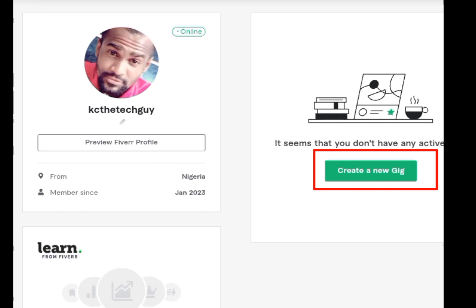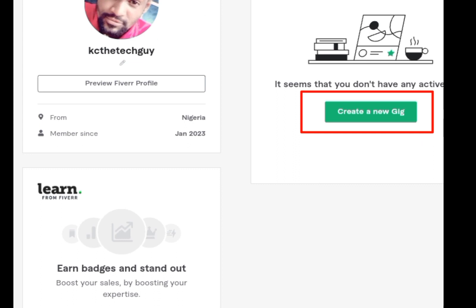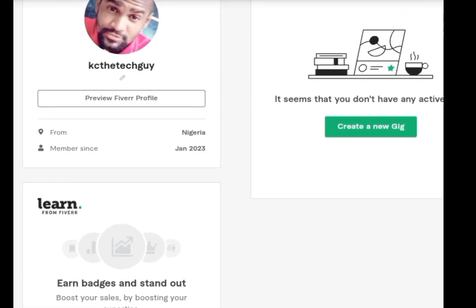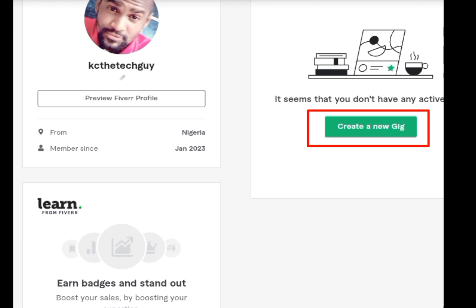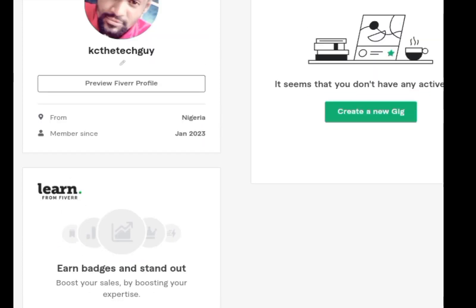When creating a gig you are going to tell Fiverr what you can do. If you can design websites, you tell Fiverr that. If you can remove background from pictures or write articles, you tell Fiverr that too. When clients need your services they will contact you. Please like, share, and subscribe to my channel. Thank you, everybody.